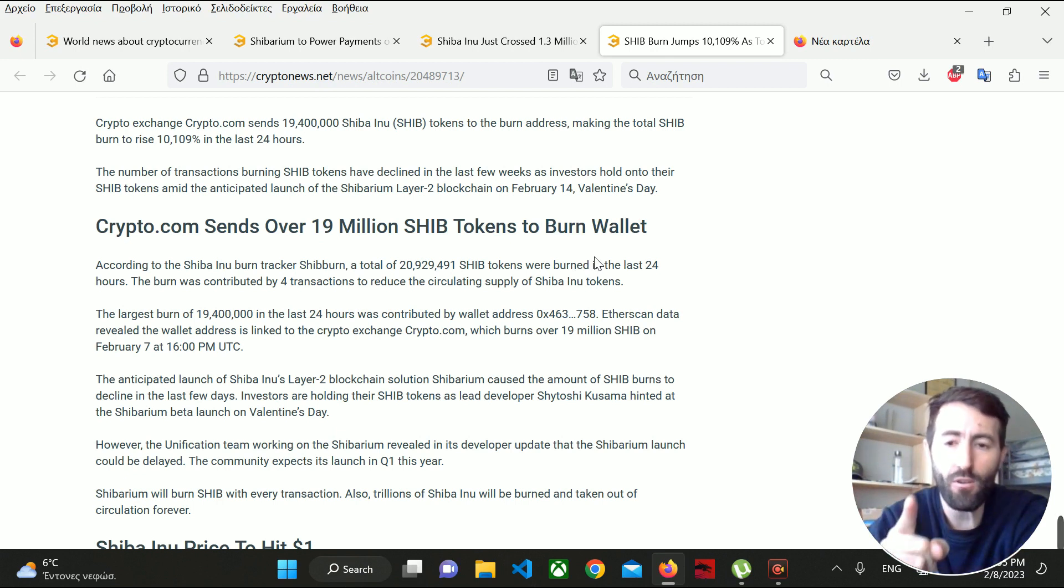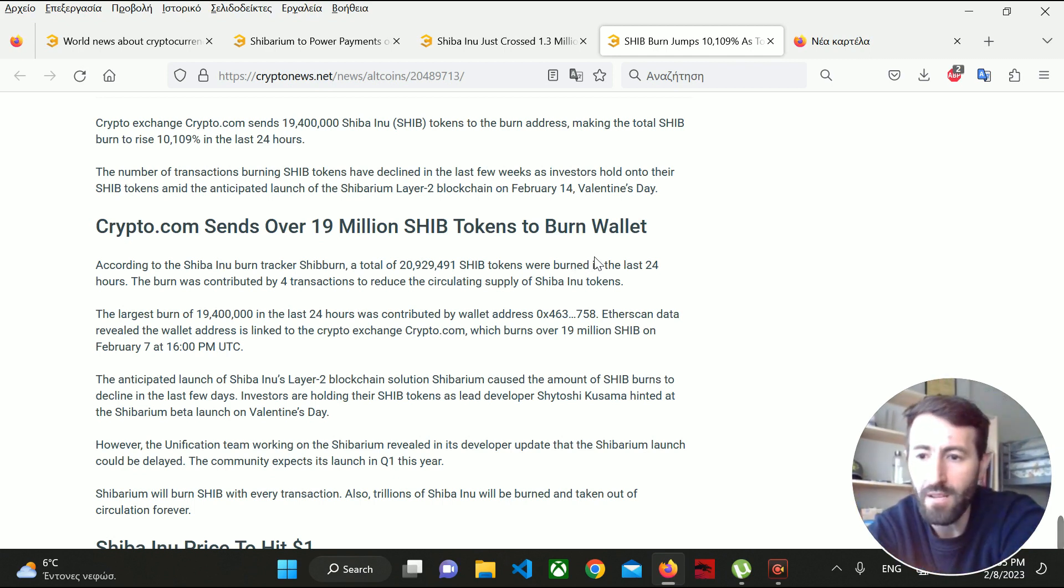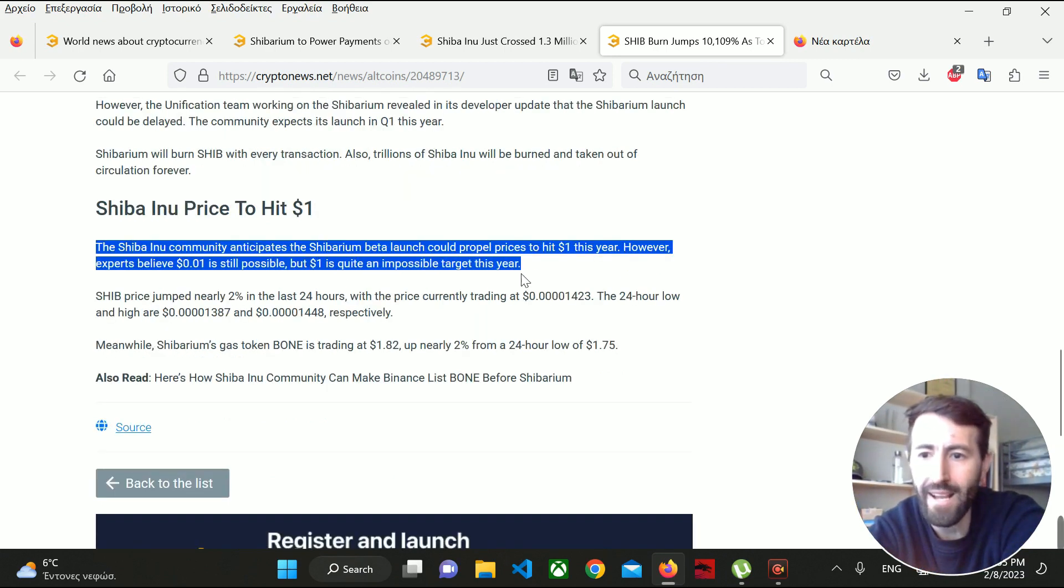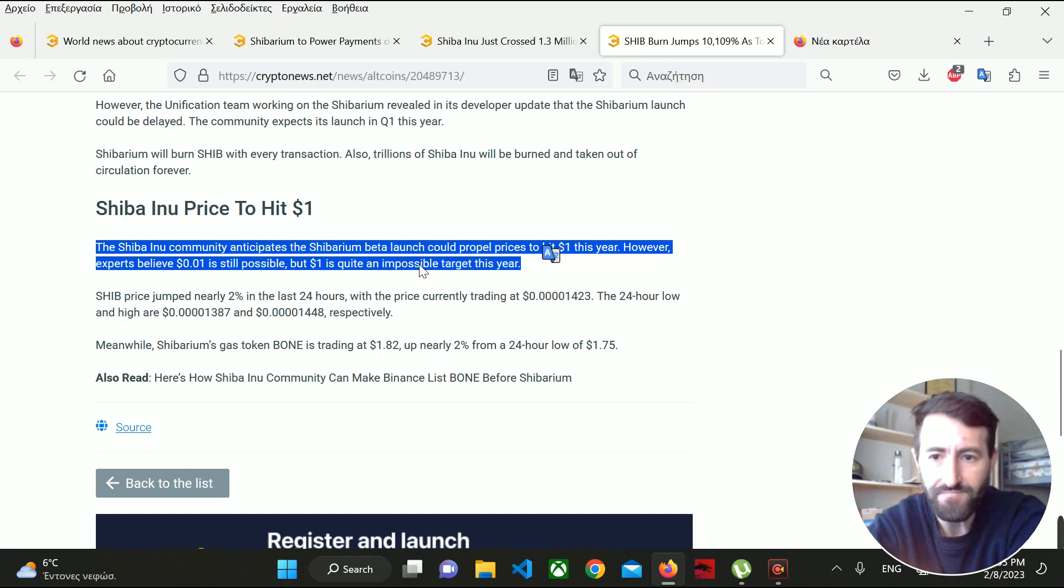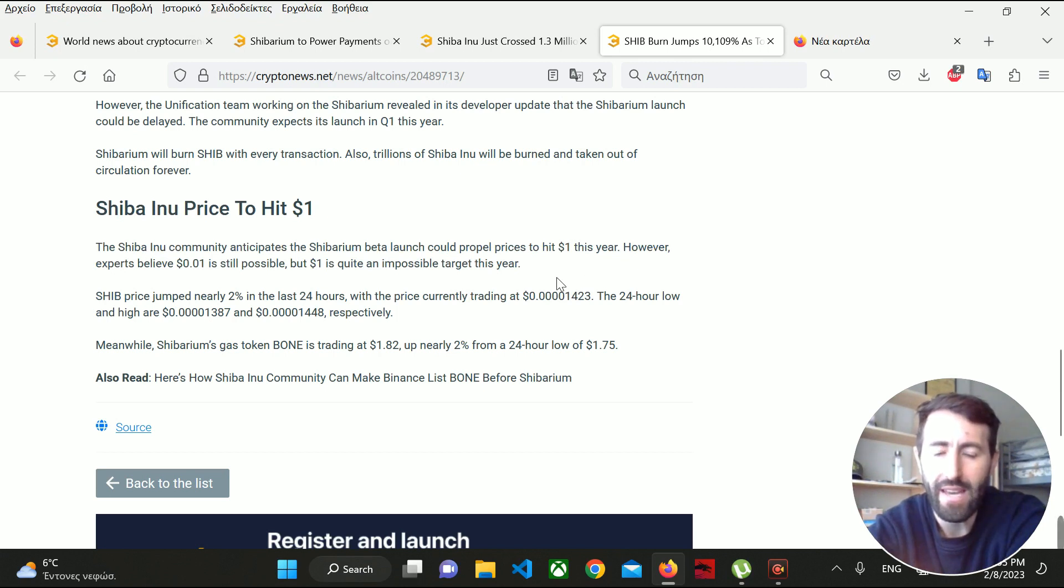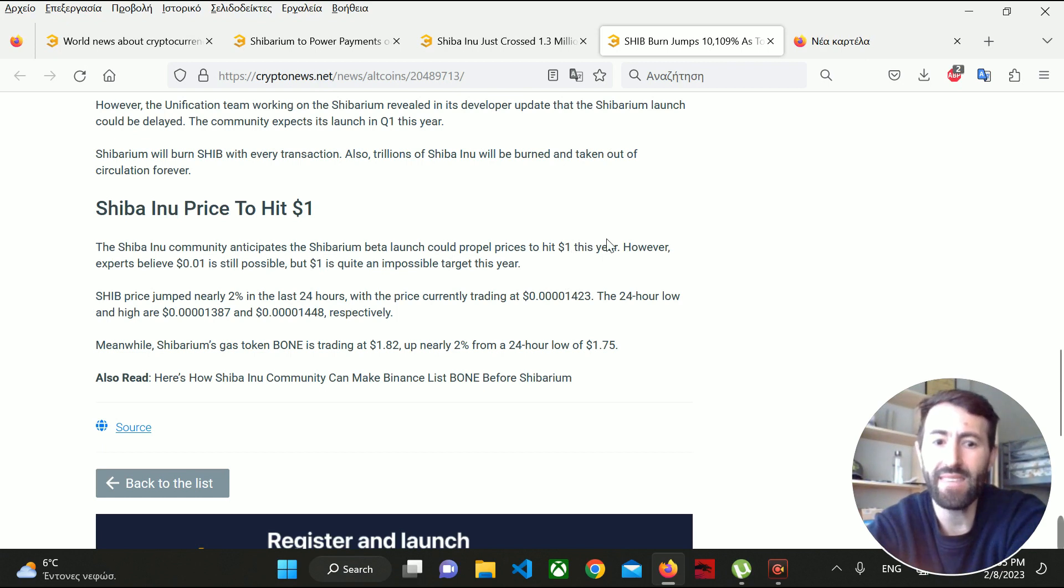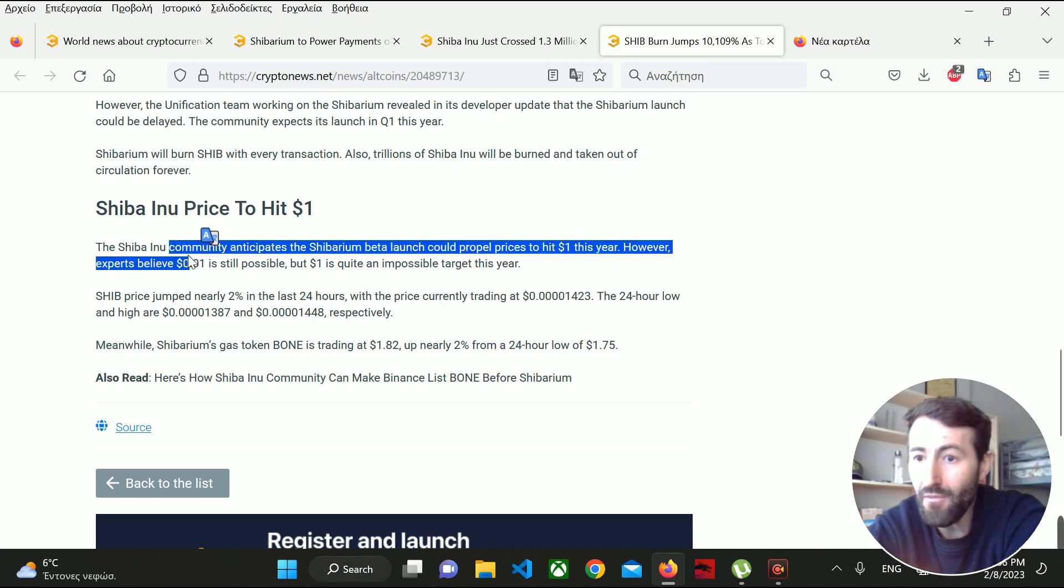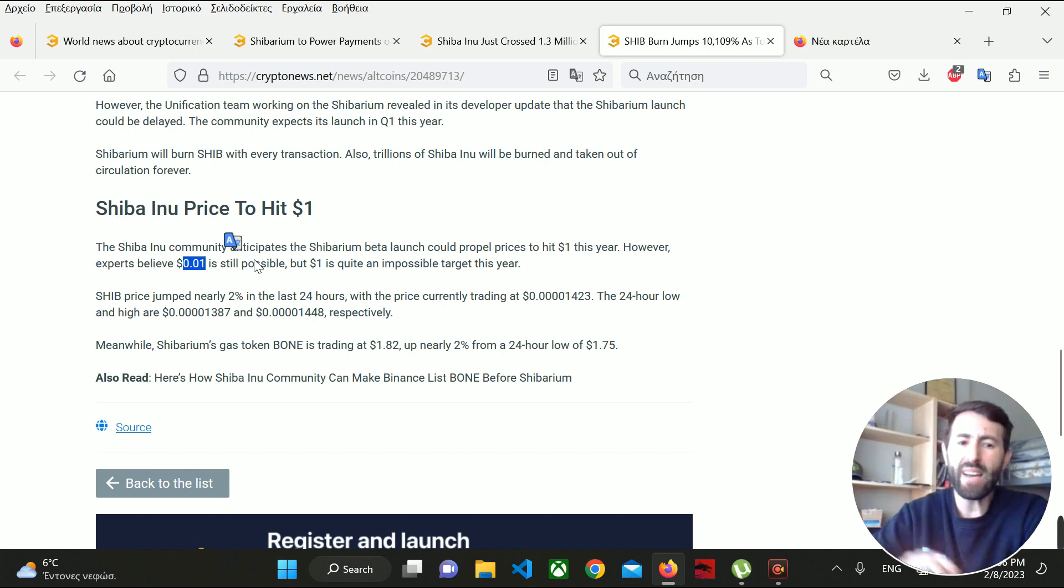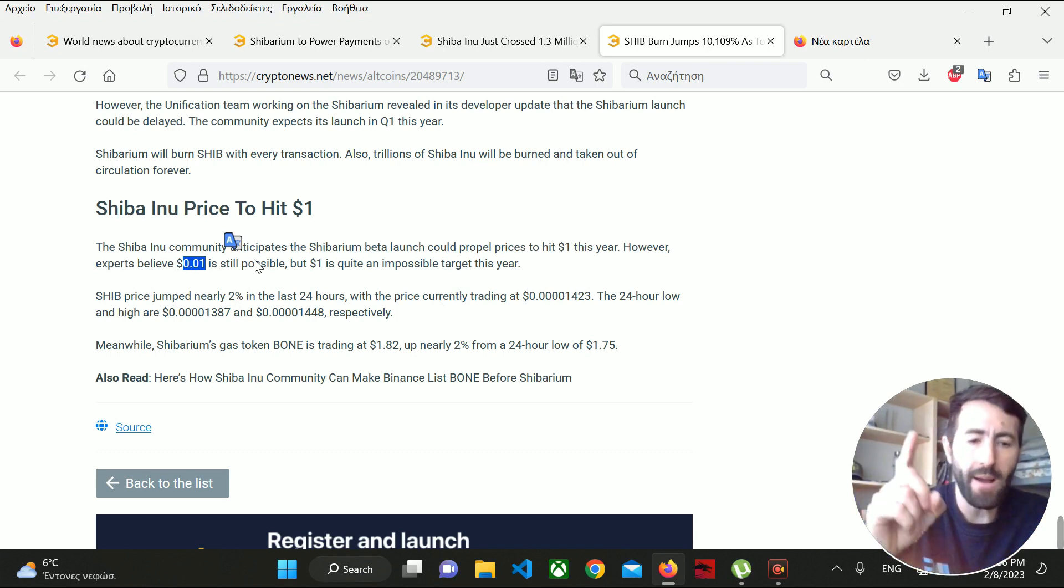The Shiba Inu community is anticipating Shibarium. There are predictions that Shibarium will help SHIB explode. Some say it will reach one dollar this year. I don't think that's possible, but if we reach $0.001, that would be super cool and amazing.